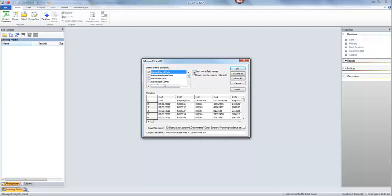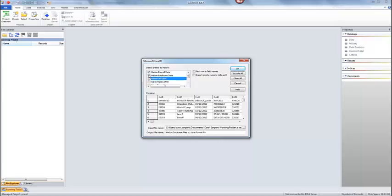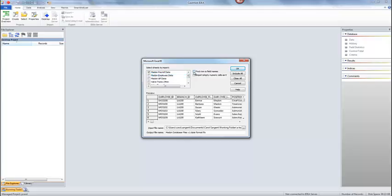Now if you don't click this first row is field names then you're going to have a corrupt database. So when this wizard pops up, if you click these other ones it will pull in other sheets. Right now I just want the payroll data and the first row is the field name, so you'll have to click on that.